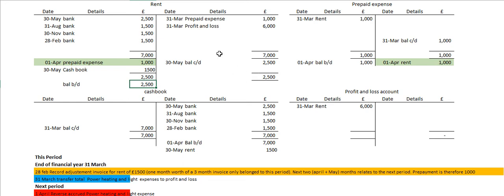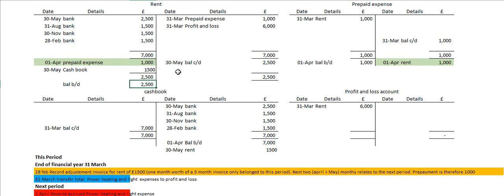So in this video I showed how to account for prepayments in a current period and bring that prepayment into the next period. The prepayment in the original period made the expenses smaller, but it made the expenses in the next period bigger.